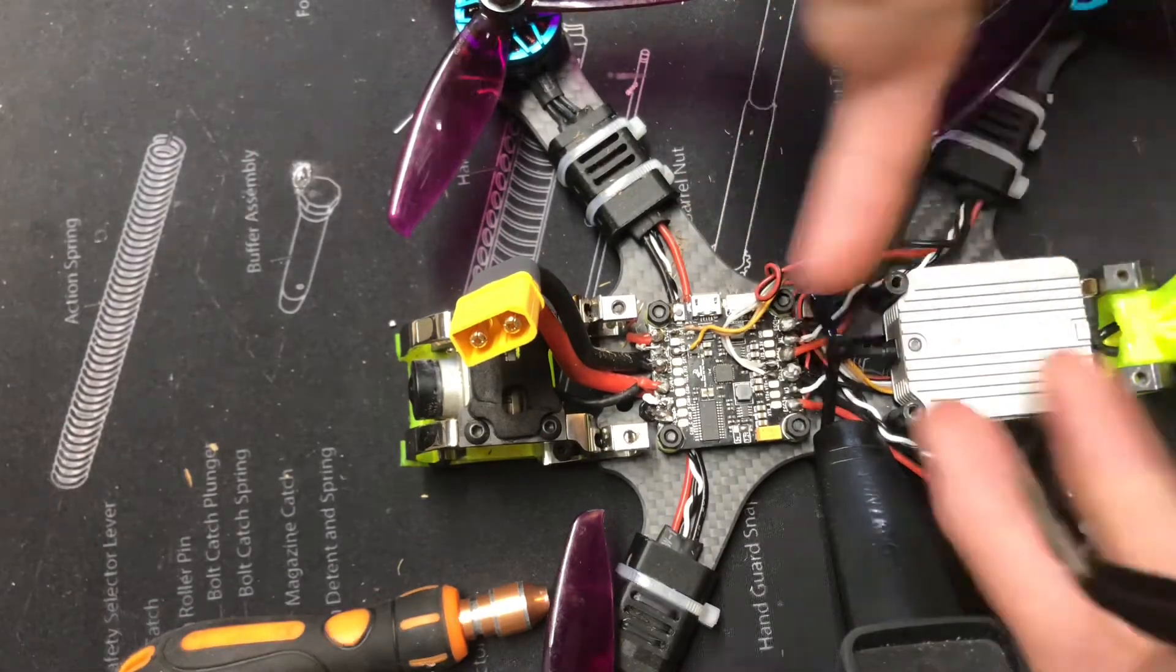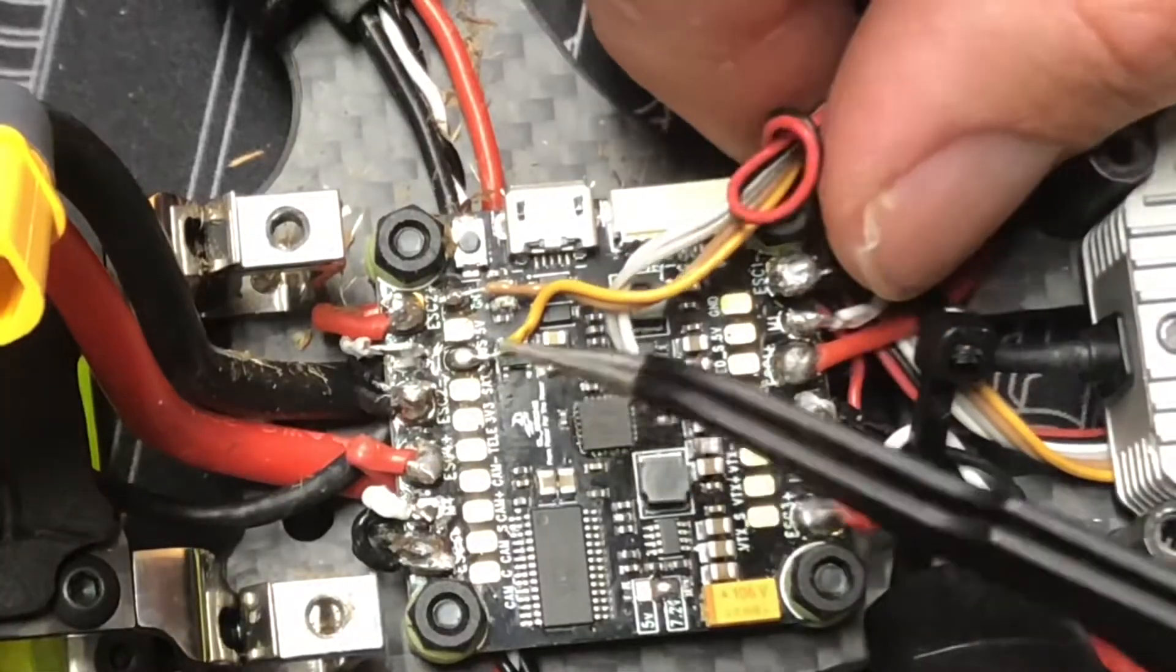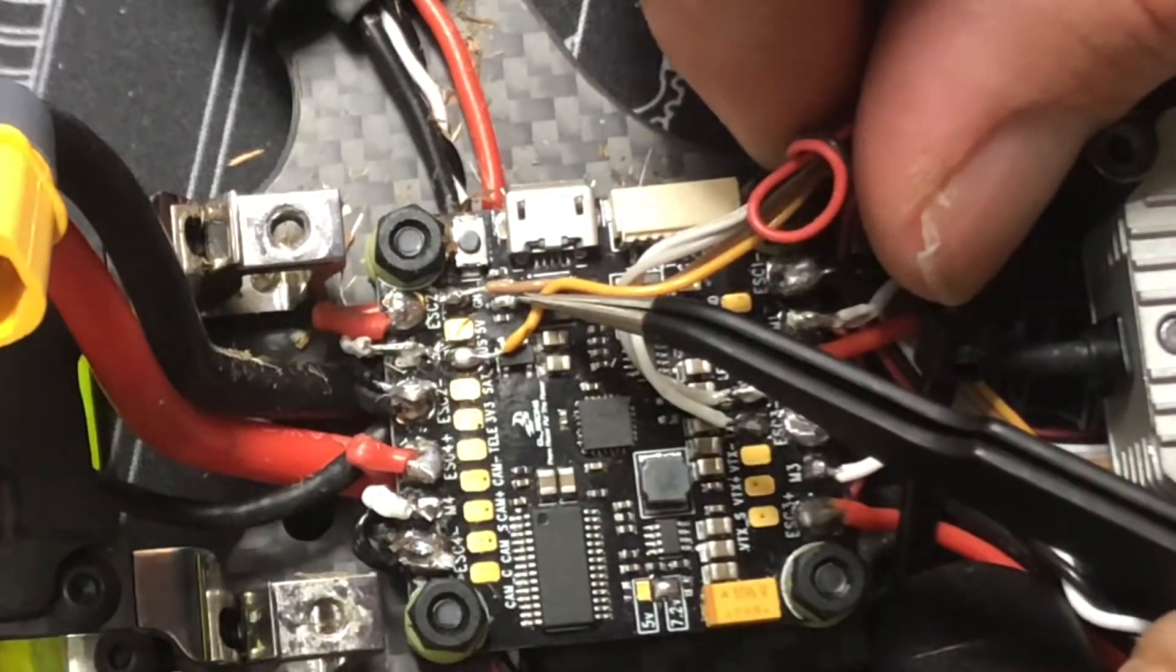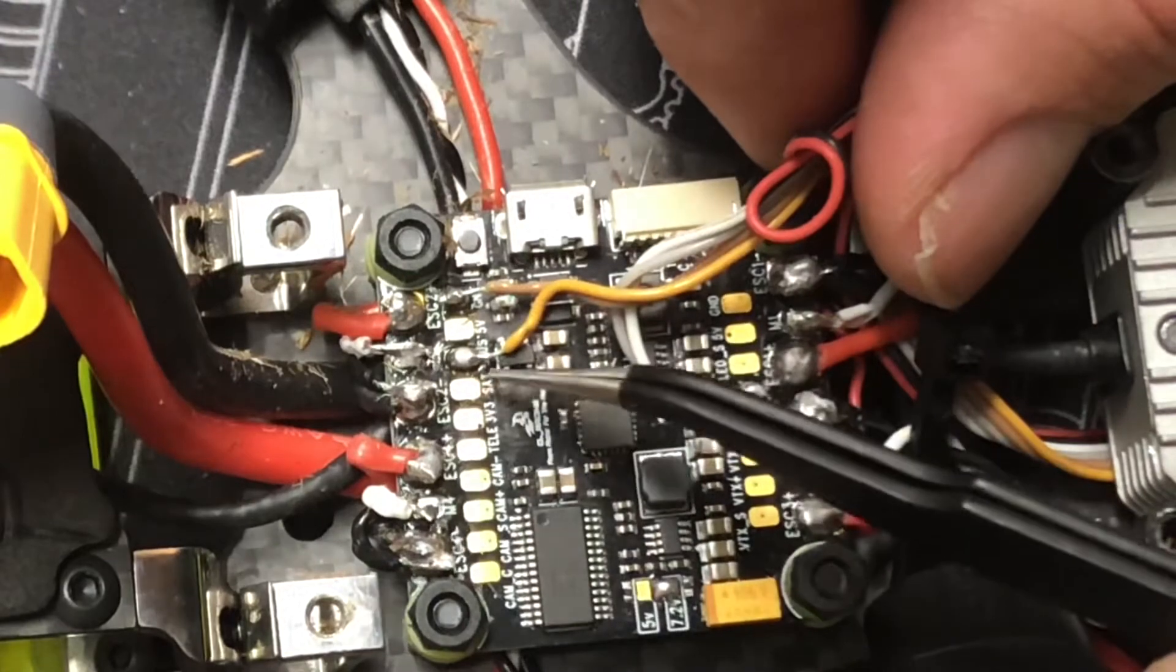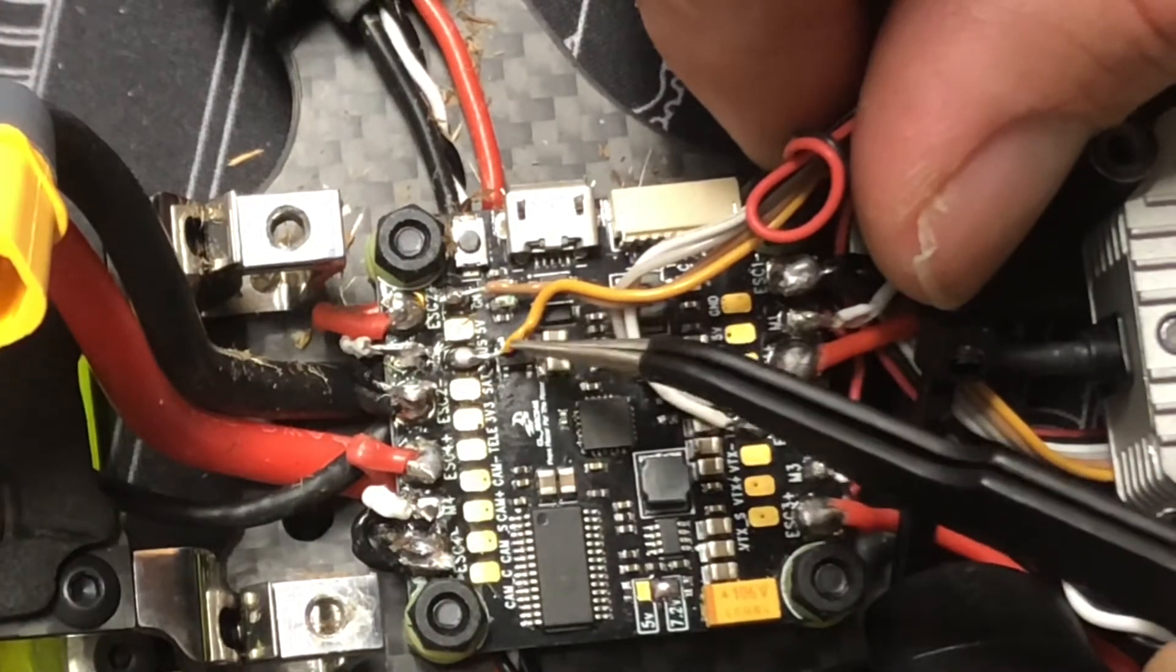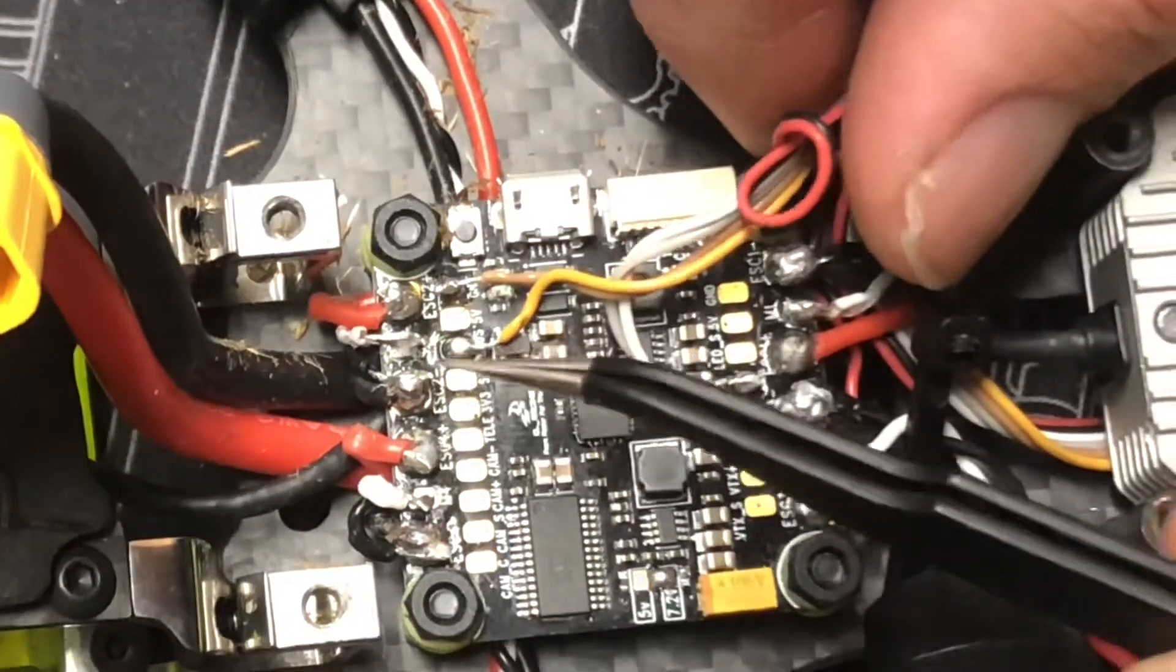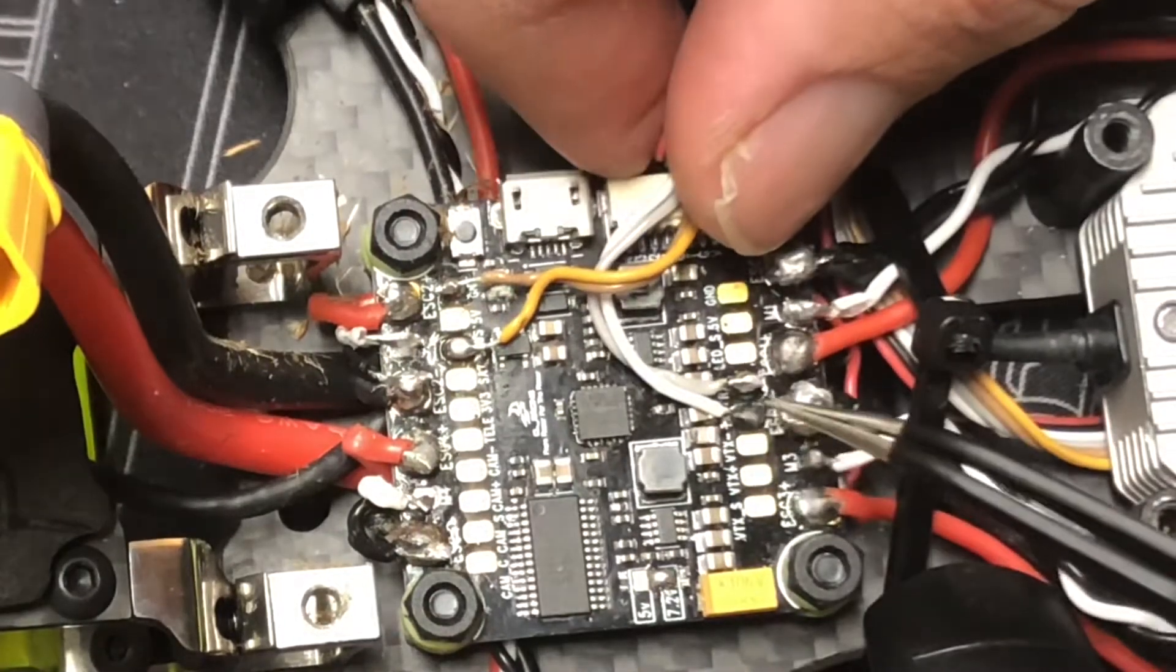Basically with your DJI air unit, you're going to set it in similar to this, but you're going to go ahead and put the brown wire on the ground, and then you're going to put the yellowish tan wire on SBUS.